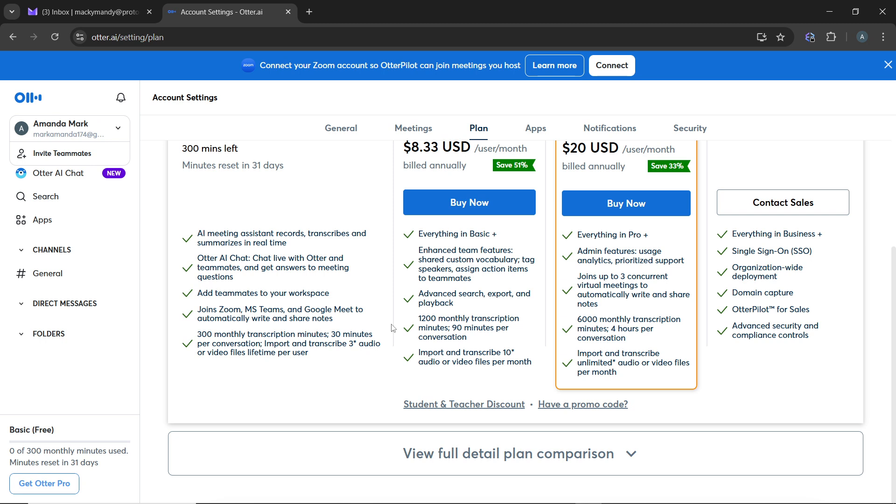To ensure that your subscription has been cancelled, you can check your plan section in your account settings. Your plan should now show as free or reflect the change you made.